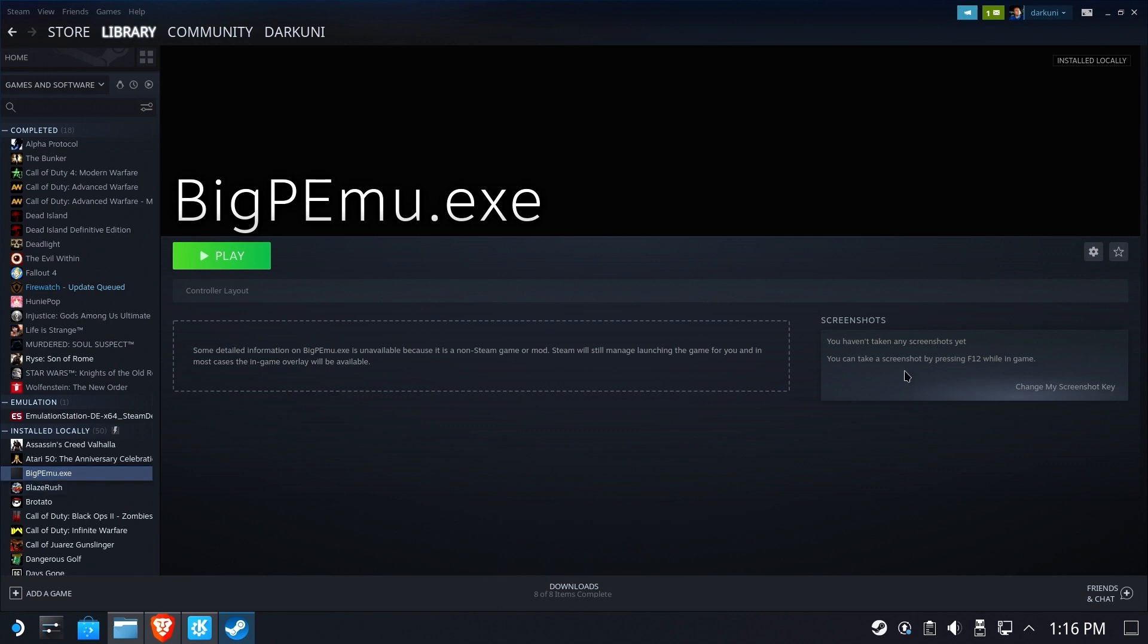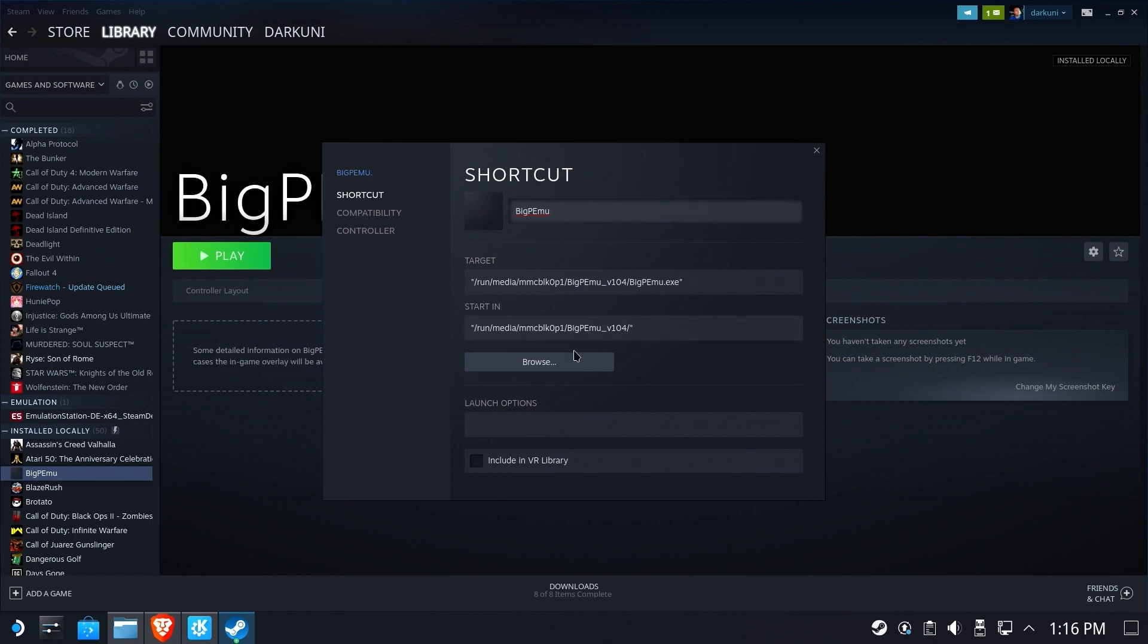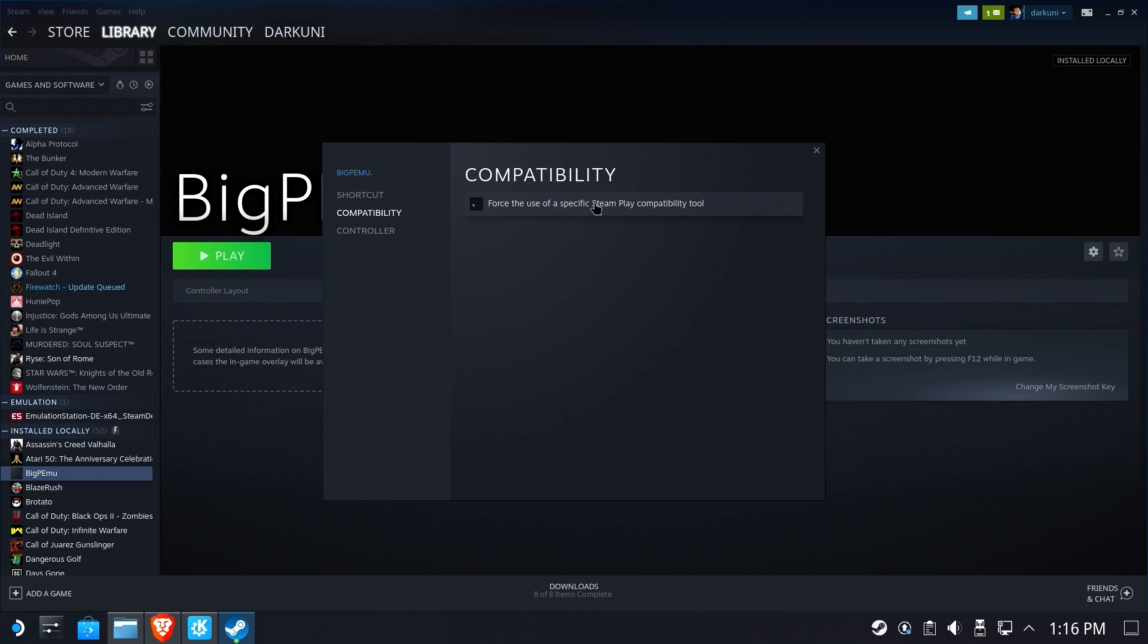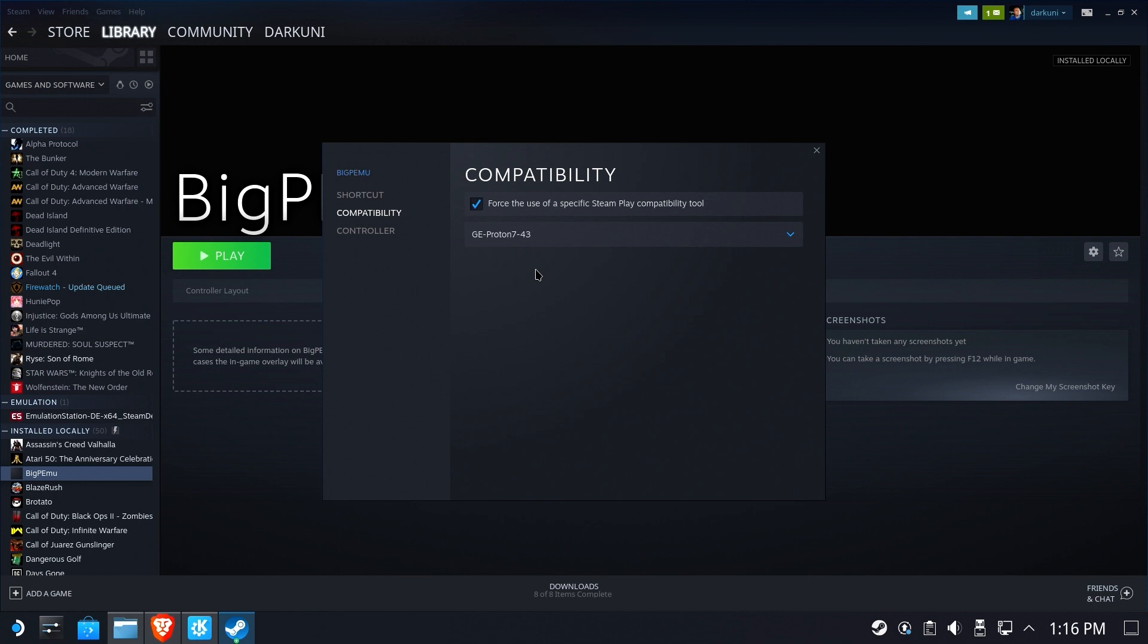Got a couple more things to do here though. Click the gear, go to properties. Let's go ahead and name this just Big PMU because it's not just an EXE really anymore. Okay. We'll go to compatibility, force the use of compatibility, and you can choose to use pretty much anything you want. I use GE Proton for my non-Steam games whenever possible, but Proton Experimental or the latest version of Stable Proton will probably do just fine for you.